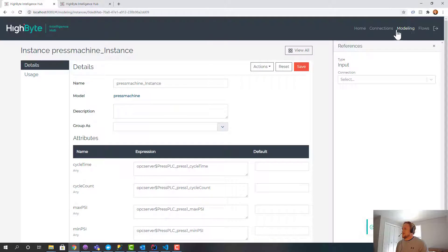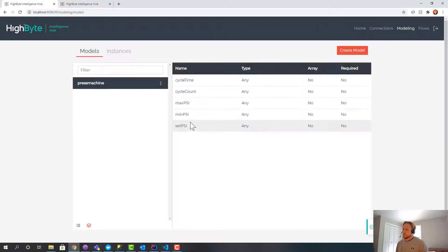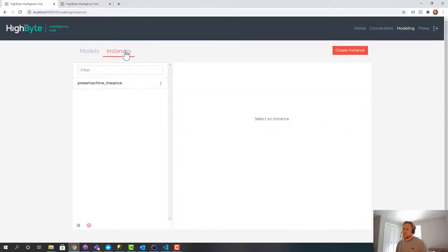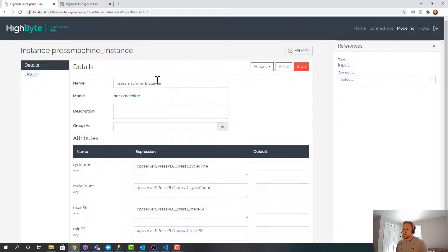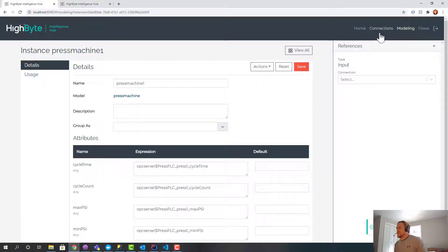So now I've got an instance. I've got a model, press machine, with these attributes. I have an instance, which I'm going to rename press machine one.